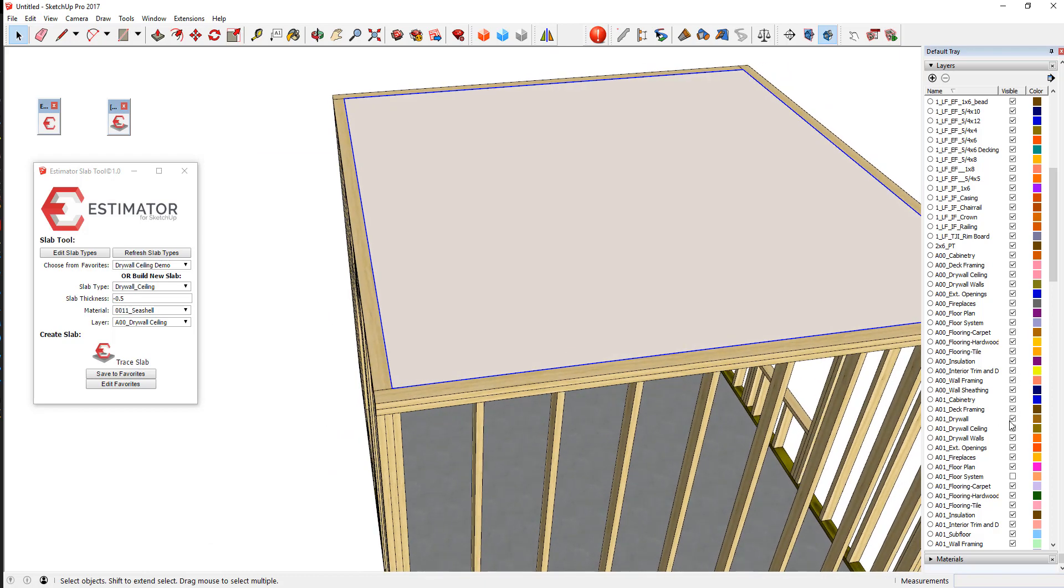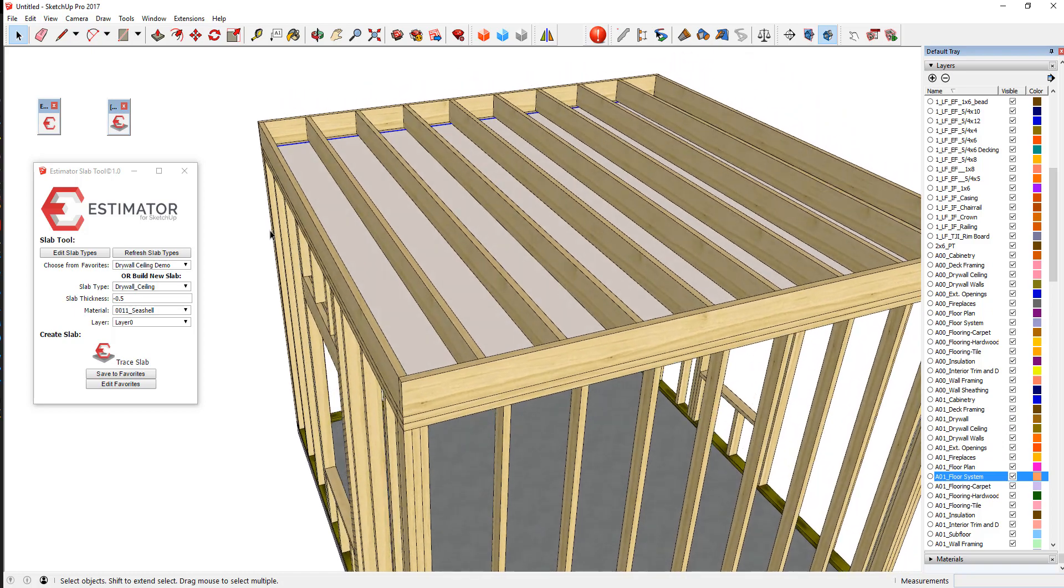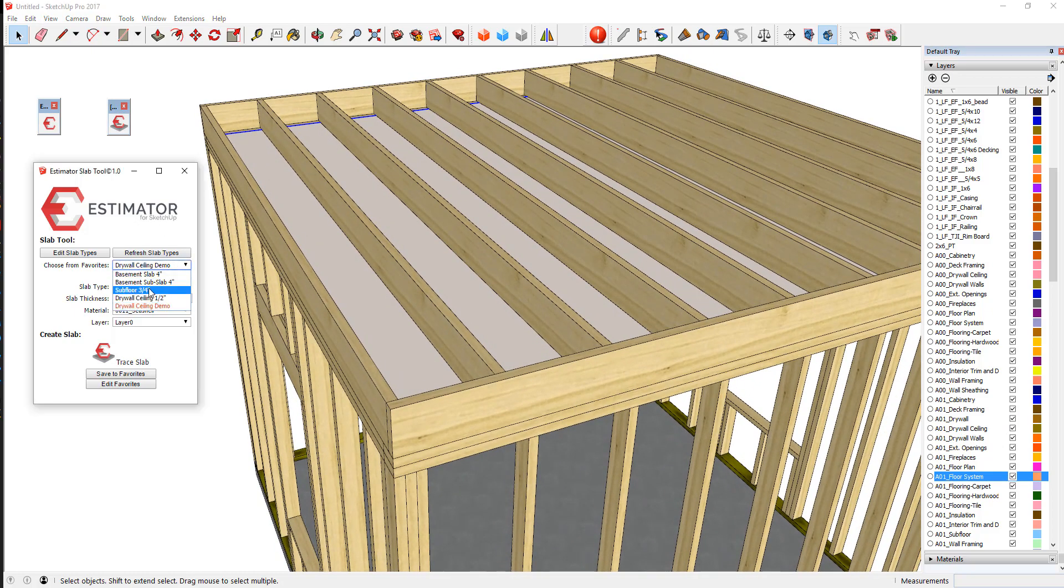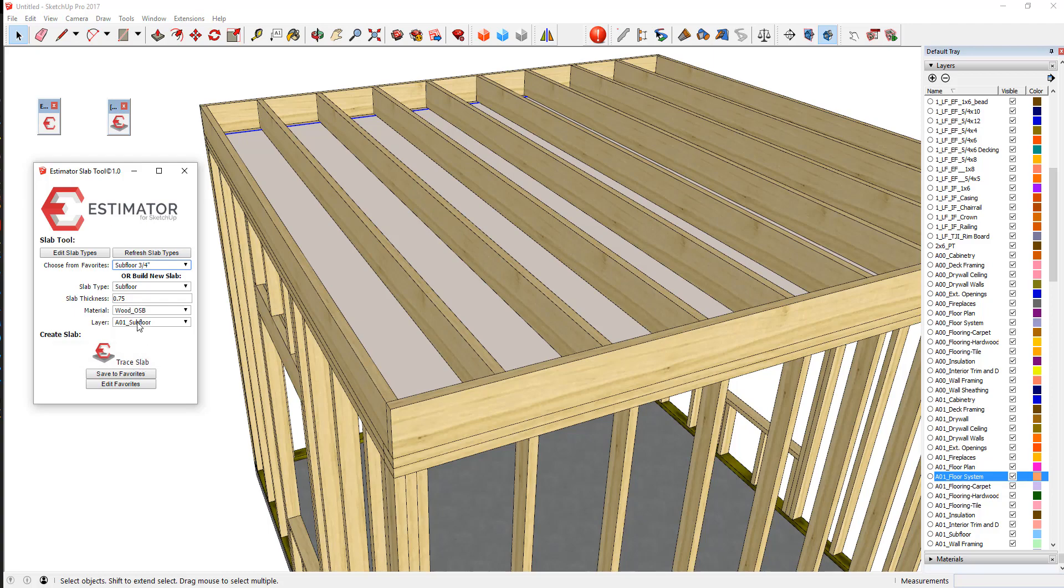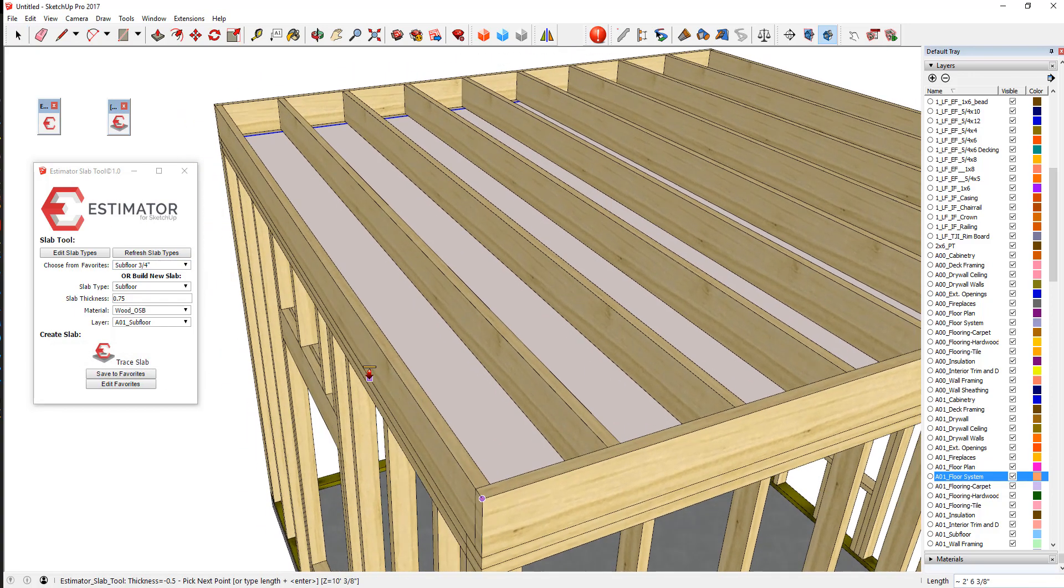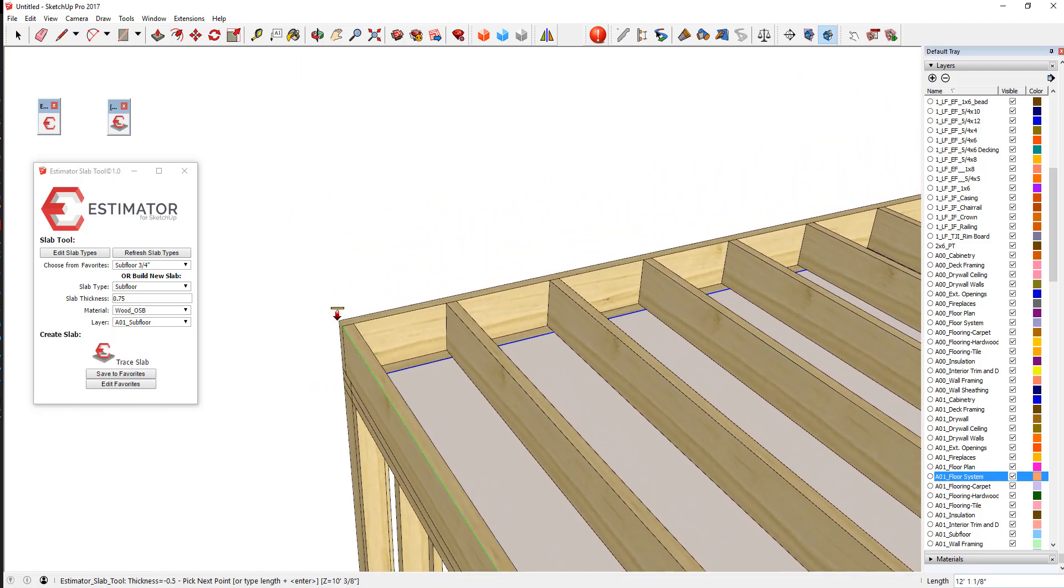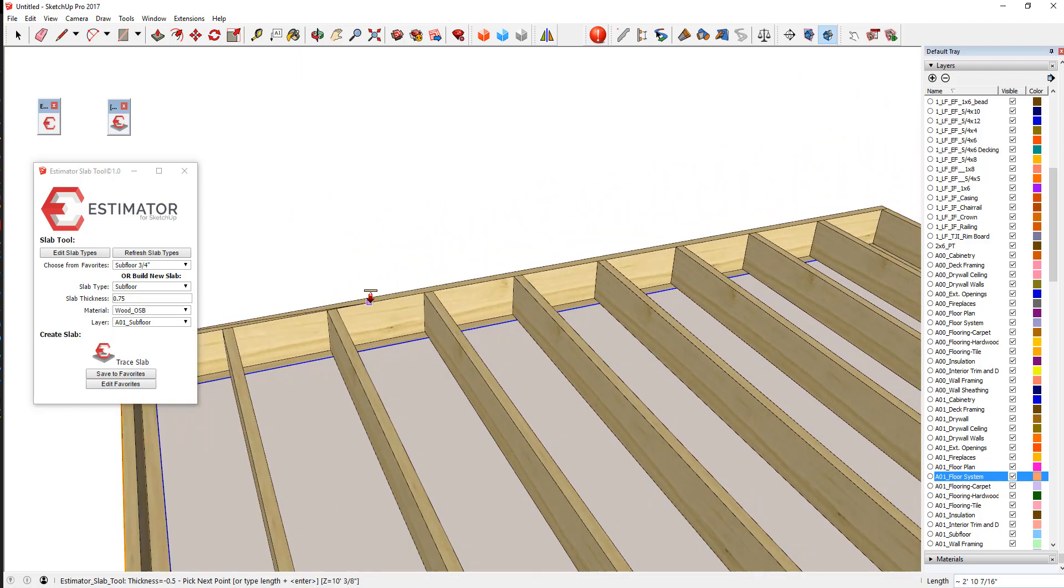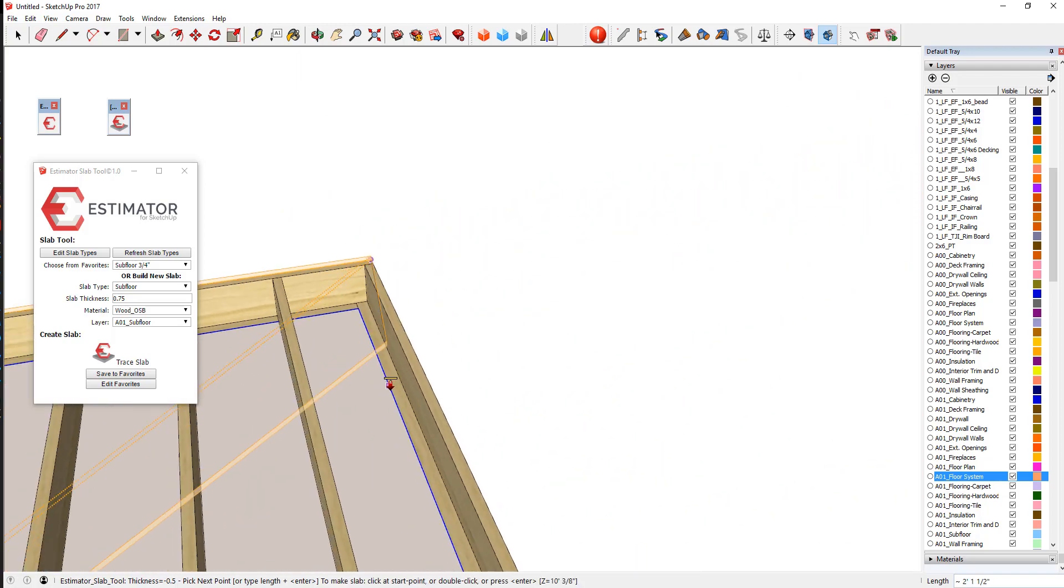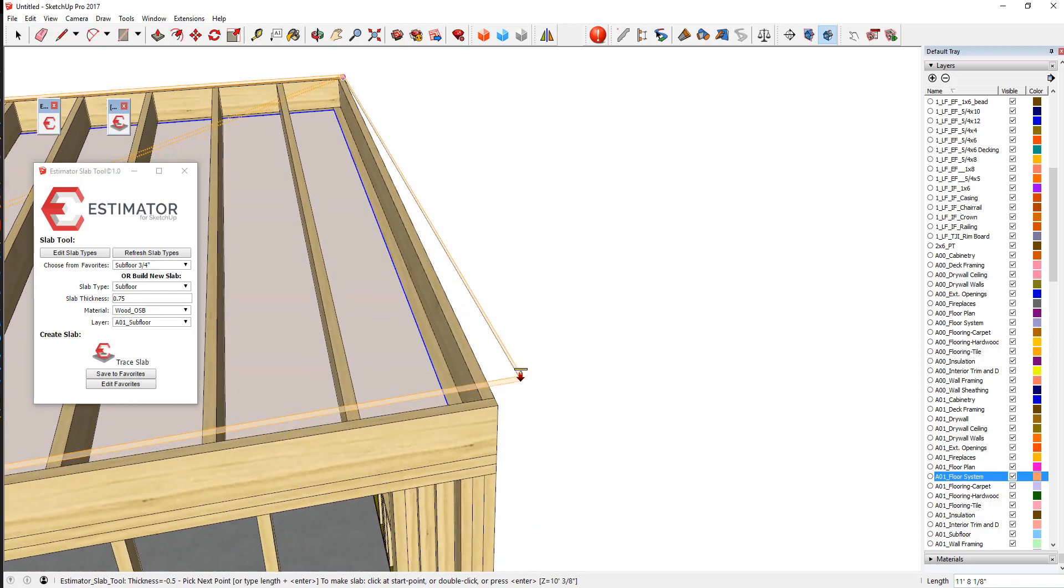Further, let's say we have a little floor system in here, so we'll turn that on and we could say put subfloor down. So let's choose subfloor three quarters of an inch to look like OSB, and it's going to be on our layer.